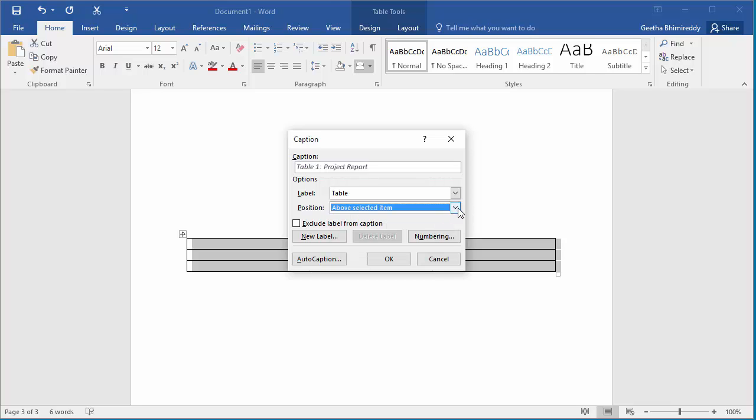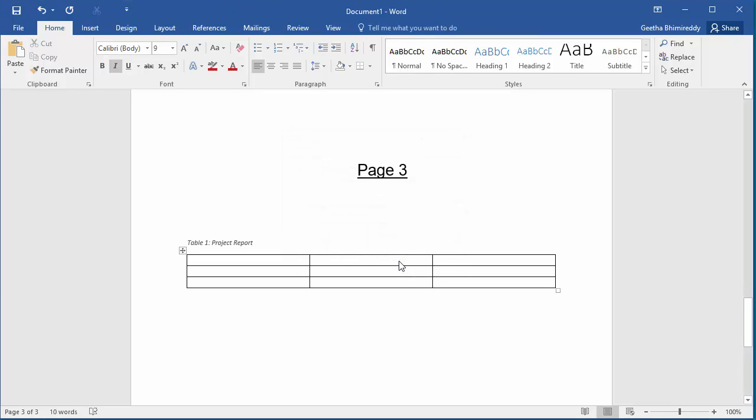You can see the caption is added above the table. Now move the cursor to page 2 and insert another table.